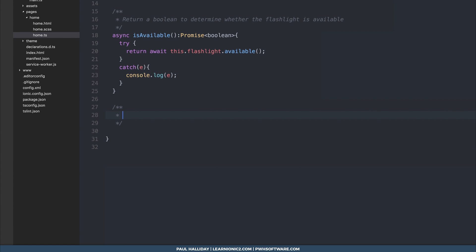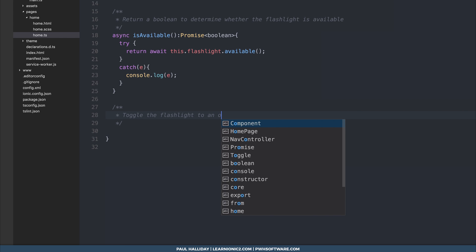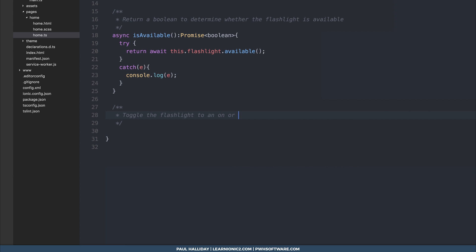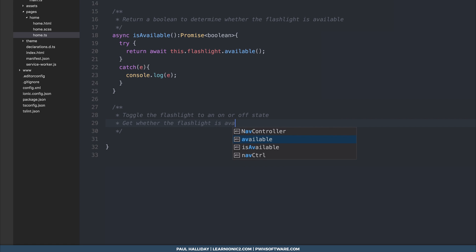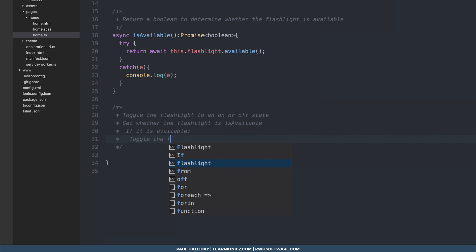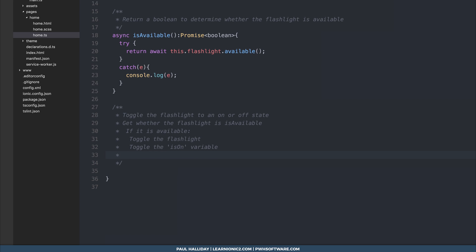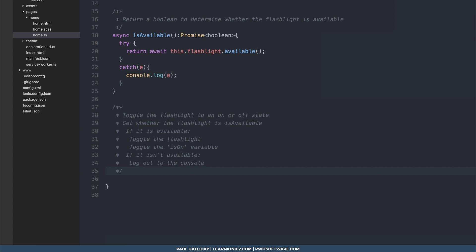And now we want to write the functionality to toggle the flashlight. So essentially, we want to toggle the flashlight to an on or off state. We can get whether the flashlight is available or not. If it is available, we can toggle the is on variable that will create in a second. And if it isn't available, we'll simply log out to the console. So fairly straightforward, simply toggling the flashlight on or off. And then updating the is on variable, which we'll use to change the color of the fab button inside of our view.